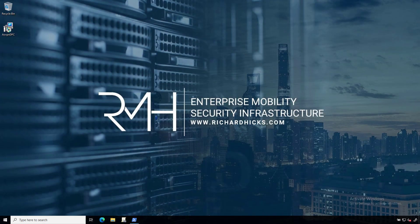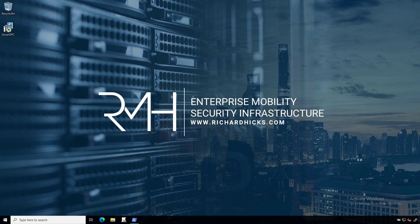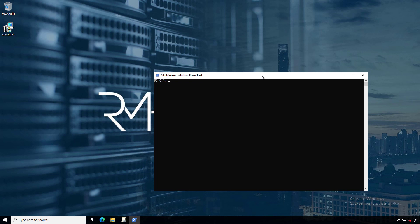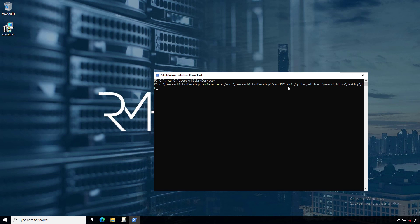So here we are in a management workstation in my lab network. The first thing we need to do is extract the group policy template files from the installer. We've downloaded the installer from PowerOn Platforms. I like to do this at the command line. You could always just run the installer and then grab the ADMX and ADML files out of the program files folder for the software, but I prefer to do this at the command line. So I'm going to navigate to the desktop and run the following command. This is the msiexec.exe command. This command essentially extracts all of the files that are included in the MSI file to a specific folder.